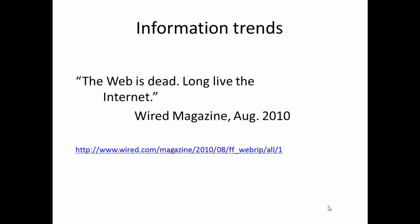In August of 2010, Wired Magazine had the audacity to declare that, quote, "the web is dead, long live the Internet," end quote.